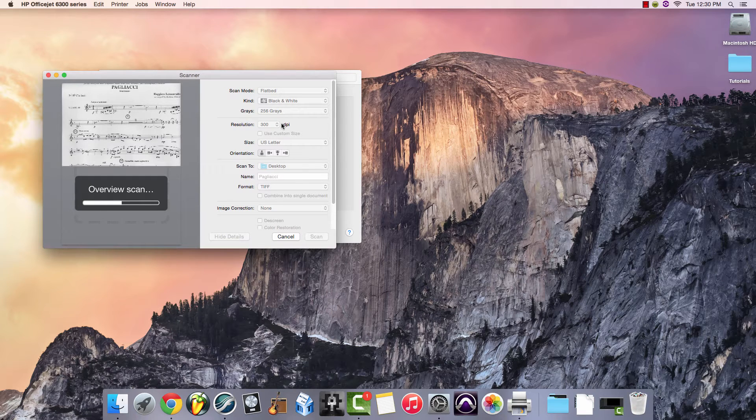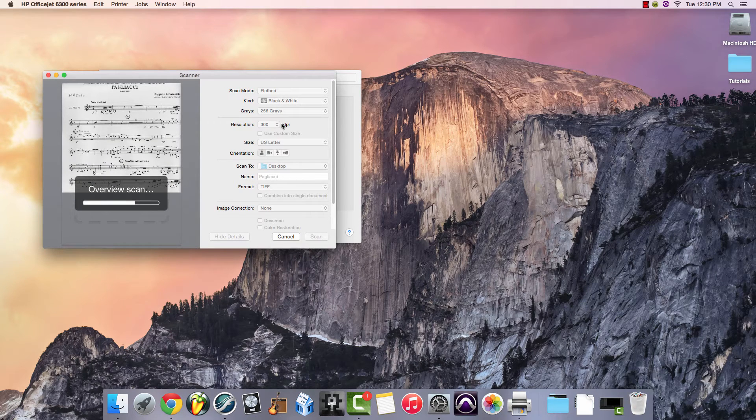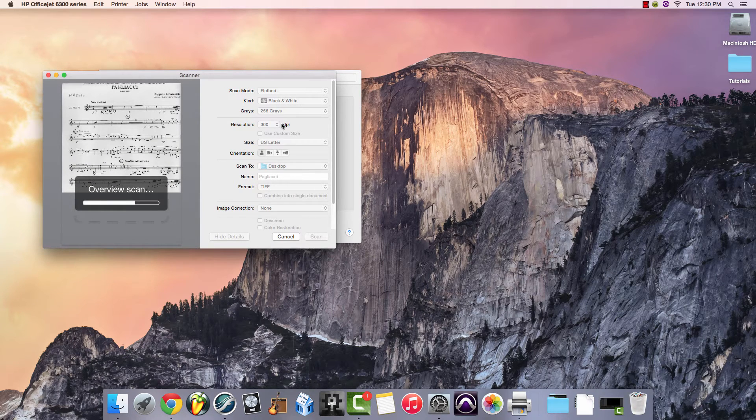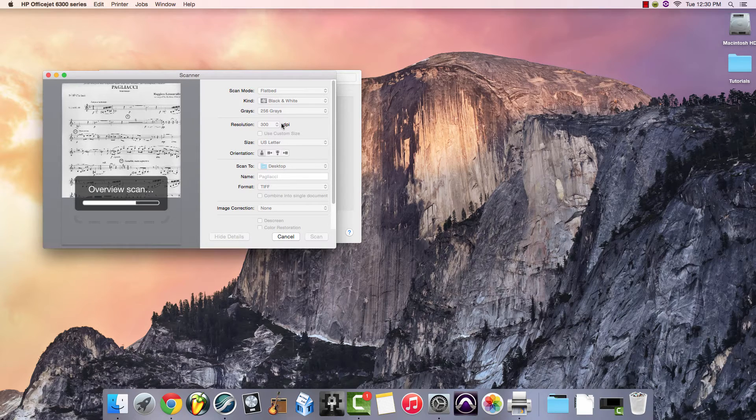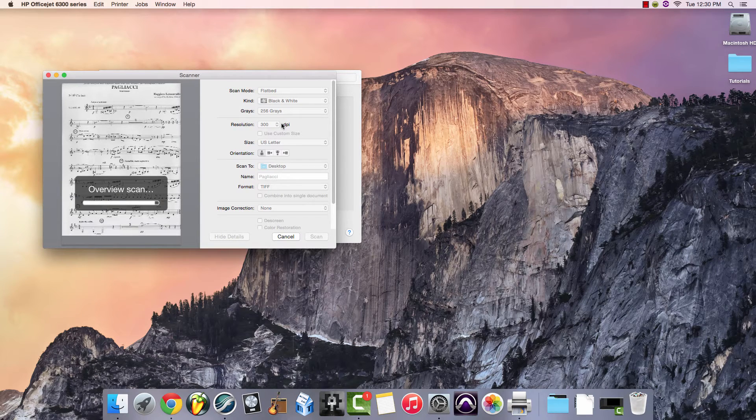Make sure that the printer in the Music Lab is connected to the computer. Once the scanner has turned on and opened up, it will offer you a preview of the piece of music that you've selected.